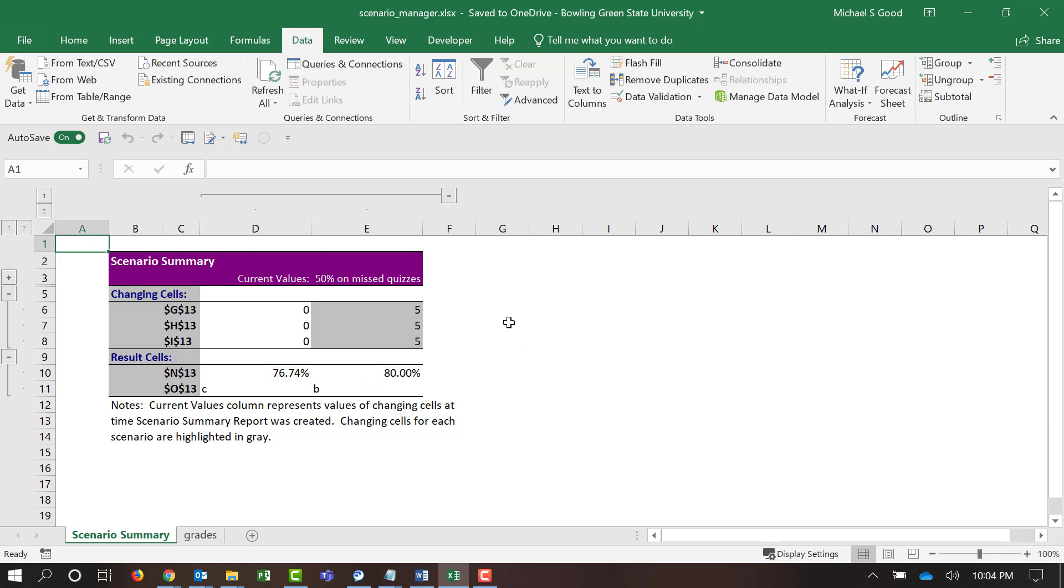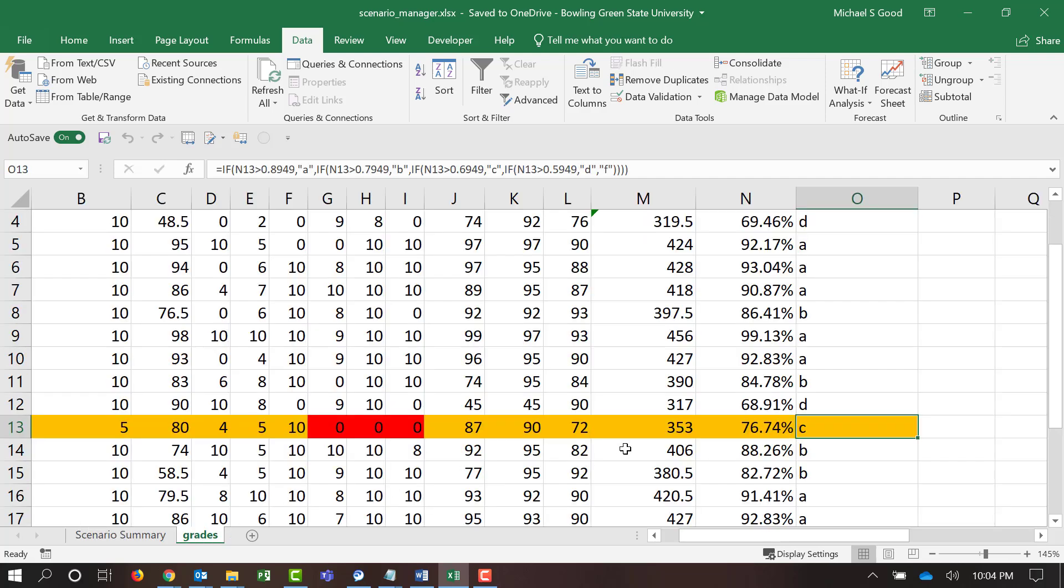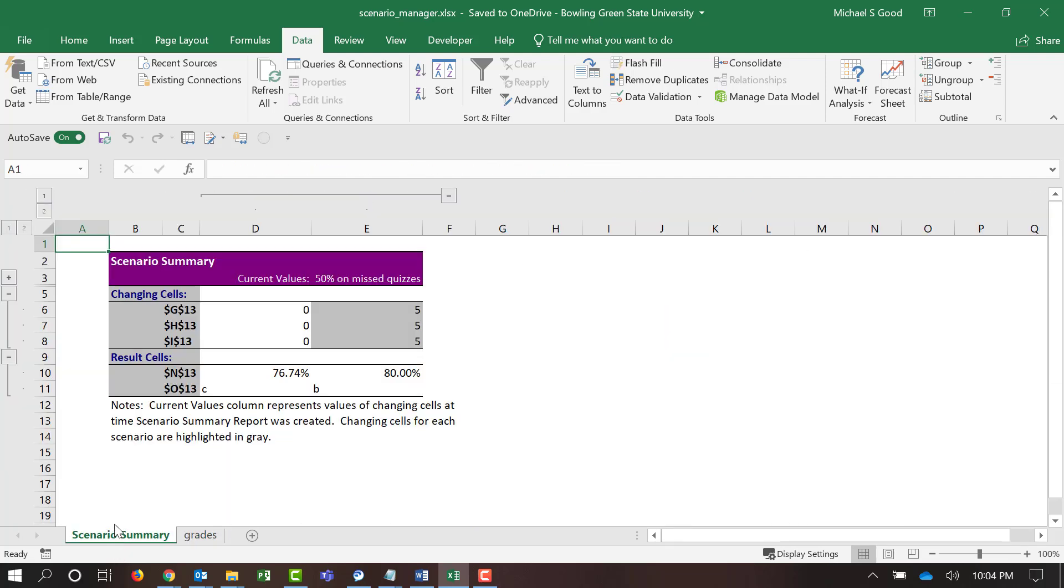And so, the Scenario Manager created a new Scenario Summary Sheet. It did not impact or change our grades. But it gave us data to understand what would happen if a different scenario played out. And you can play these after the fact, or you can play them before the fact to help you make some decisions.